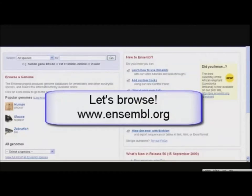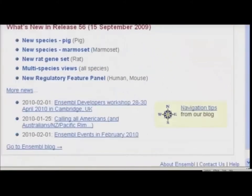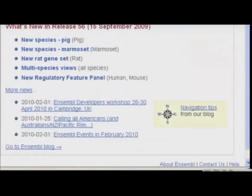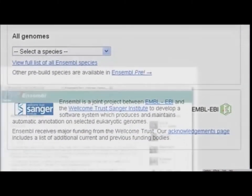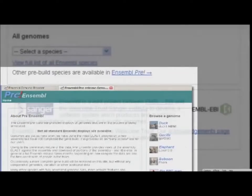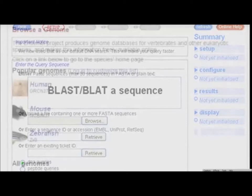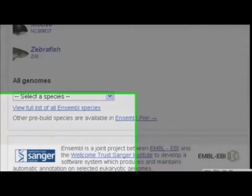Start at the Ensembl main page. Every two months, the browser and underlying databases are updated. The news announces new species, gene sets, and any updates or changes in annotations such as variation mapping. The Pre tab allows you to browse new genomic assemblies that have not yet been fully annotated. BLAST is available on both our main site and the Pre site.